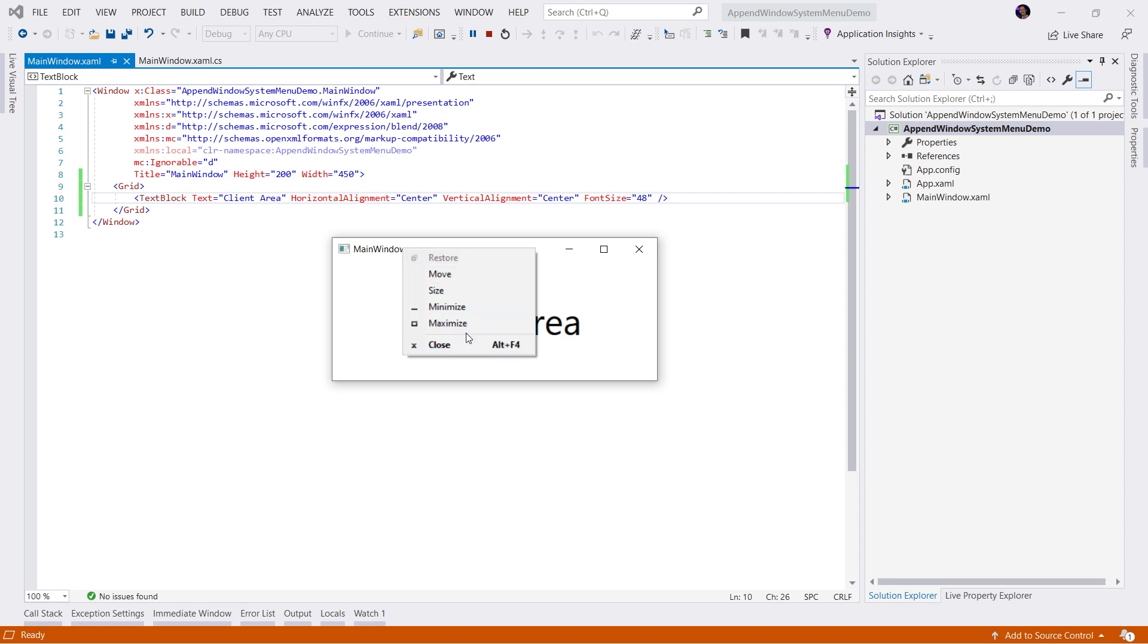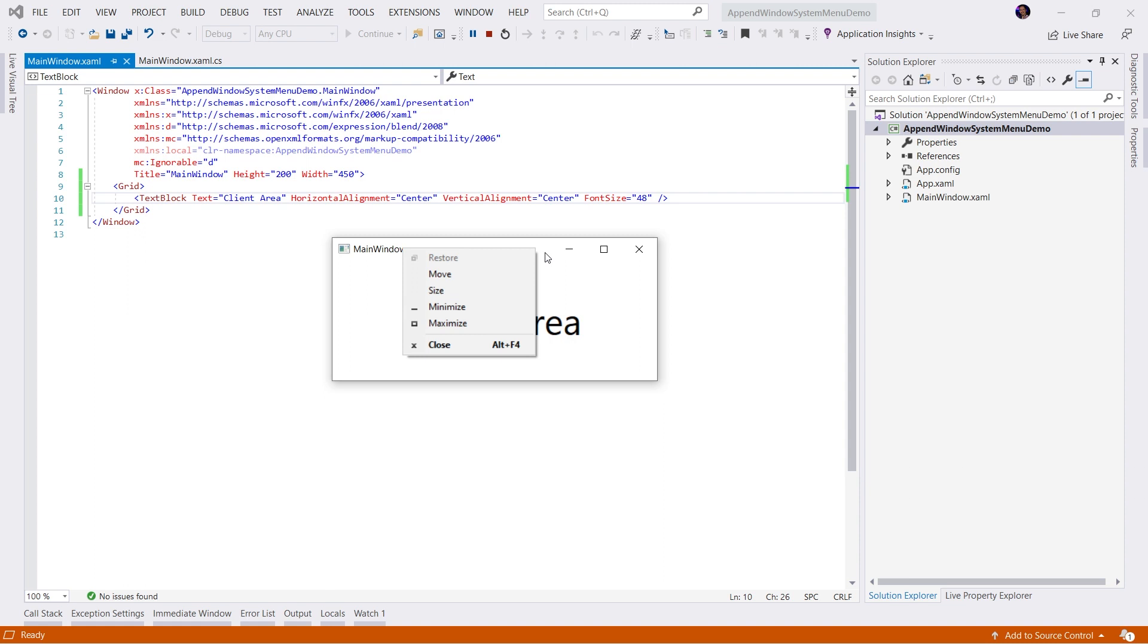But as you may know, this is no ordinary context menu. This is actually the system menu of the non-client area. And we can't just use simple XAML to manipulate this. So let's go ahead and implement the code in order to append our items.